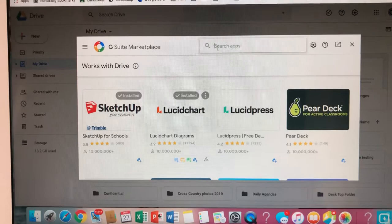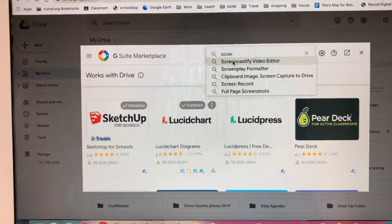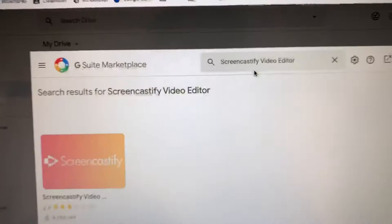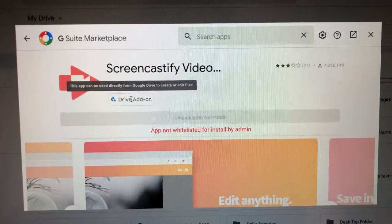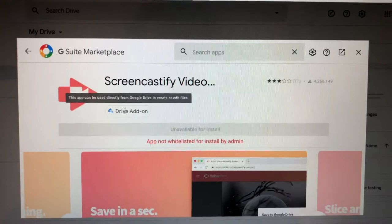Then you're going to type in 'screen' and there it is — Screencastify Video Editor, that's what you're looking for. So I'm going to click that and add it to my drive. Mine is already added, but yours will probably have a blue or green button — just click it.